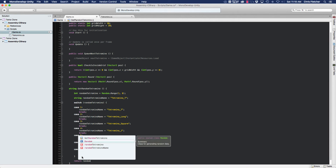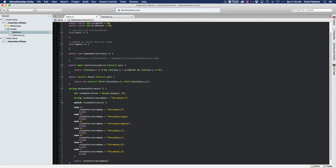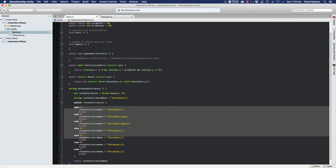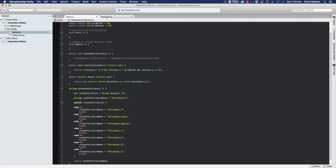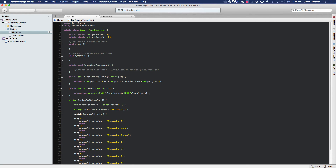Then we simply return randomTetraminoName. To recap: we create integer randomTetramino using Random.Range(1, 8) giving us one through seven, initialize string randomTetraminoName to 'Tetramino_T', then run a switch case testing randomTetramino across cases one through seven. When a match is found, we break and return the name — that return value feeds into our spawnNextTetramino method.